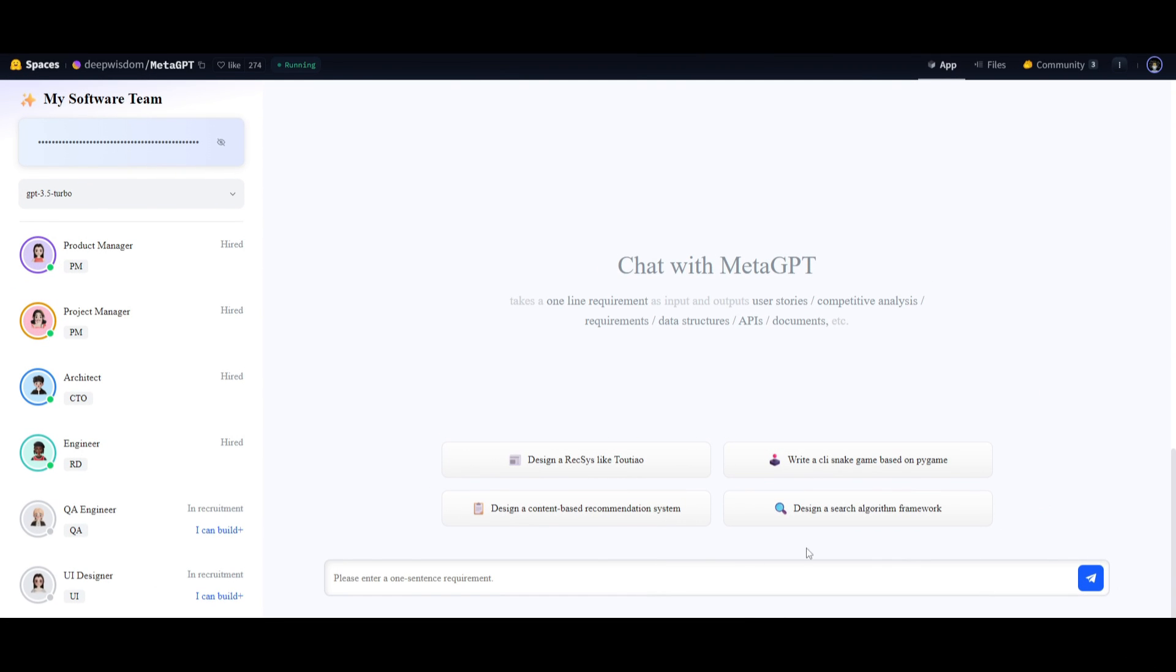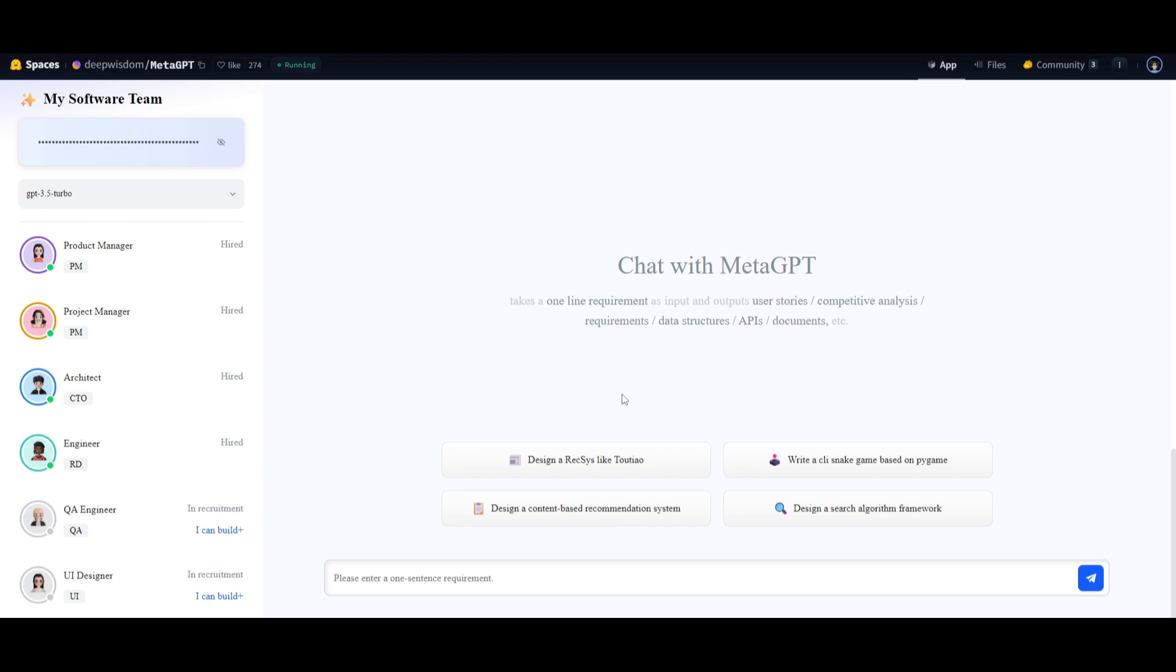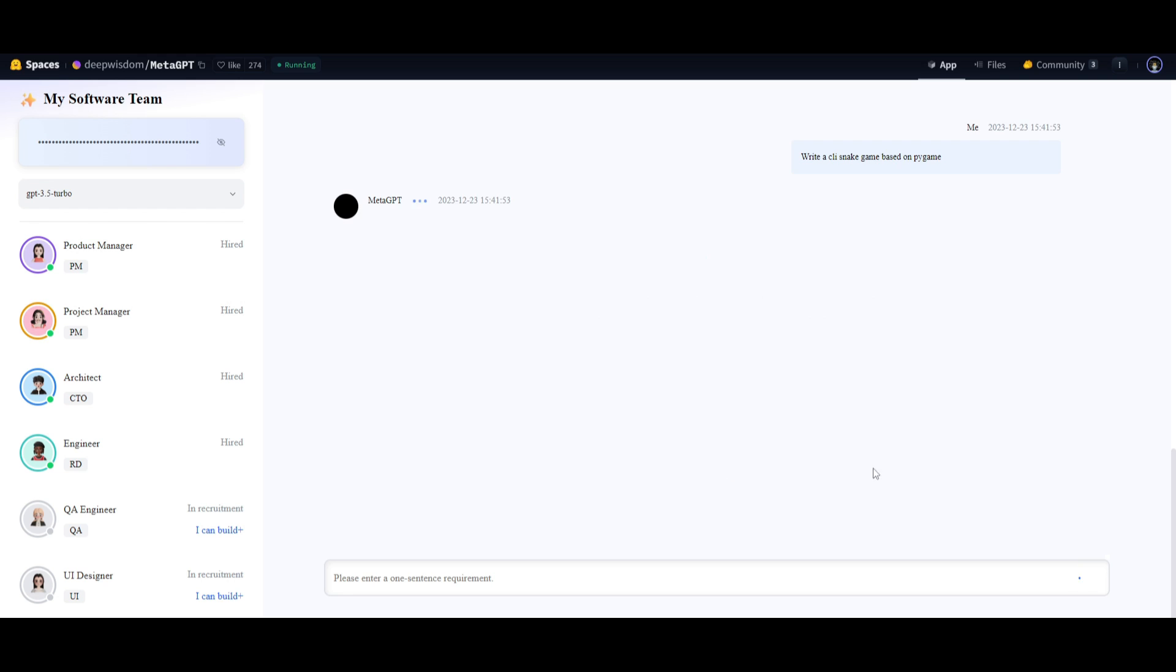Now they have also released MetaGPT on Hugging Face Spaces. This is a way for you to actually access it on the cloud. This will help you generate various different types of content with MetaGPT and this is something that you can take a look at with the link in the description below. I'm going to ask it to basically write a CLI Snake game using PyGame and I'm going to generate it and I'm going to actually play around with it once that's fully finished generating it.